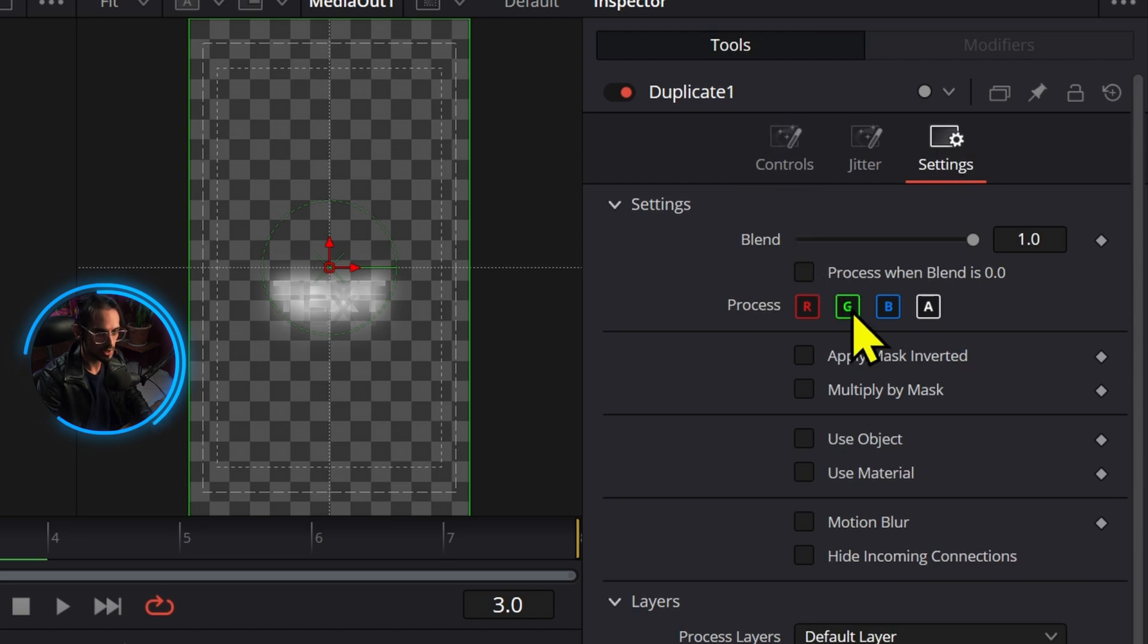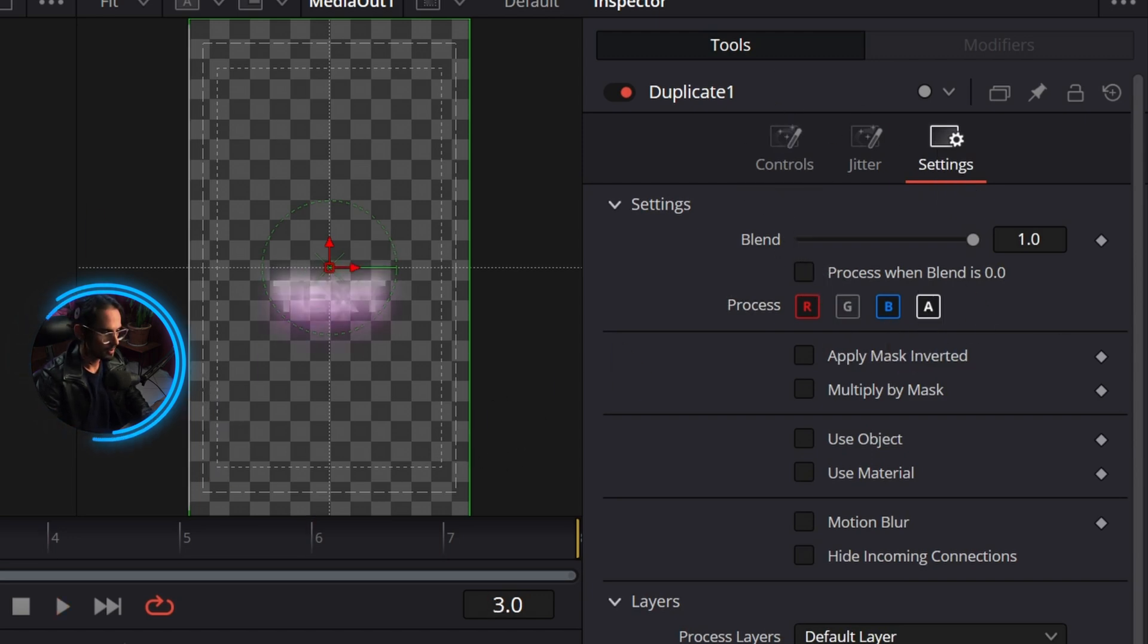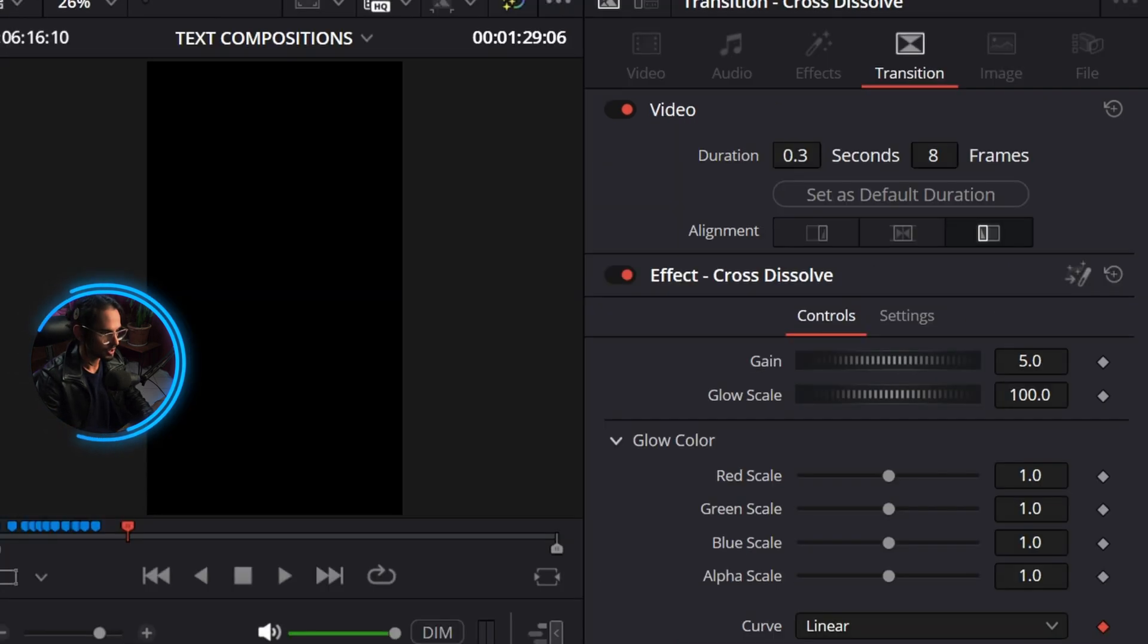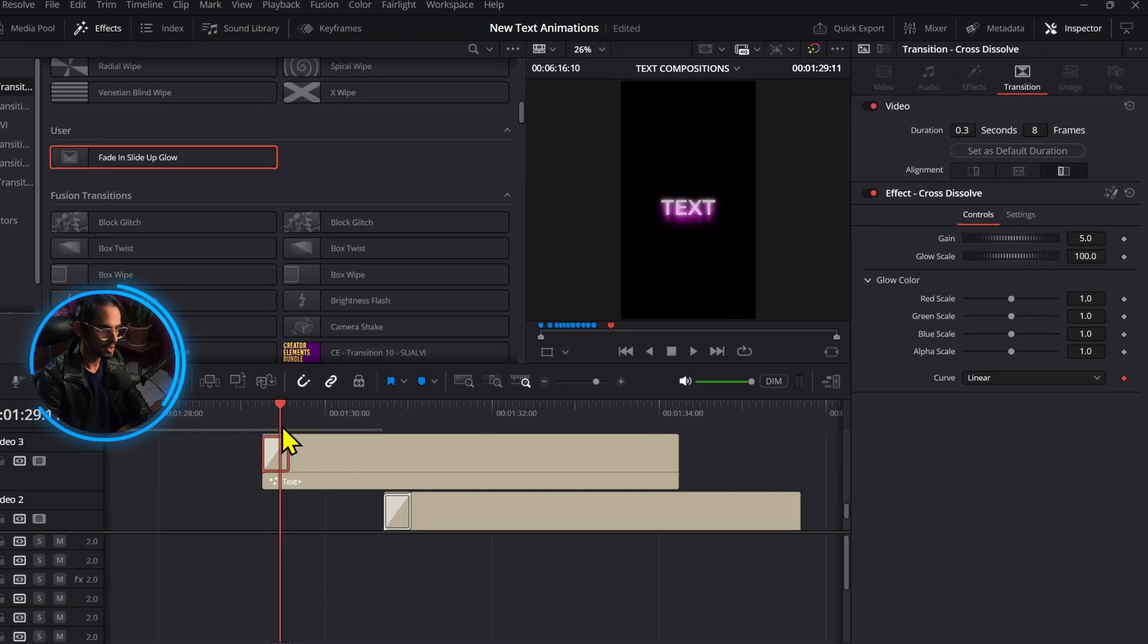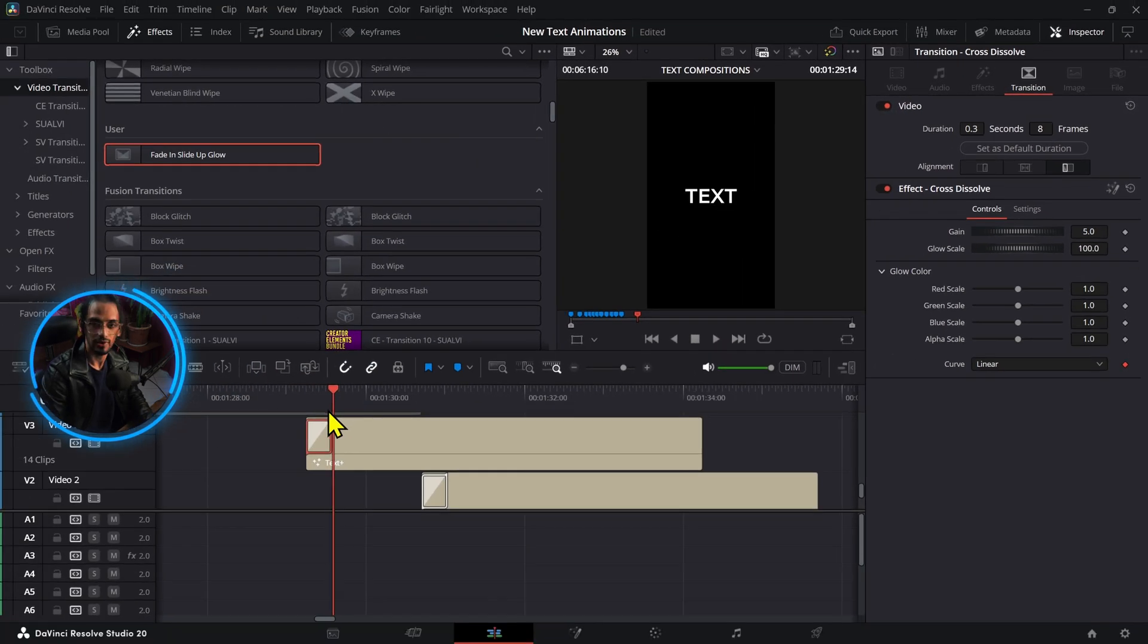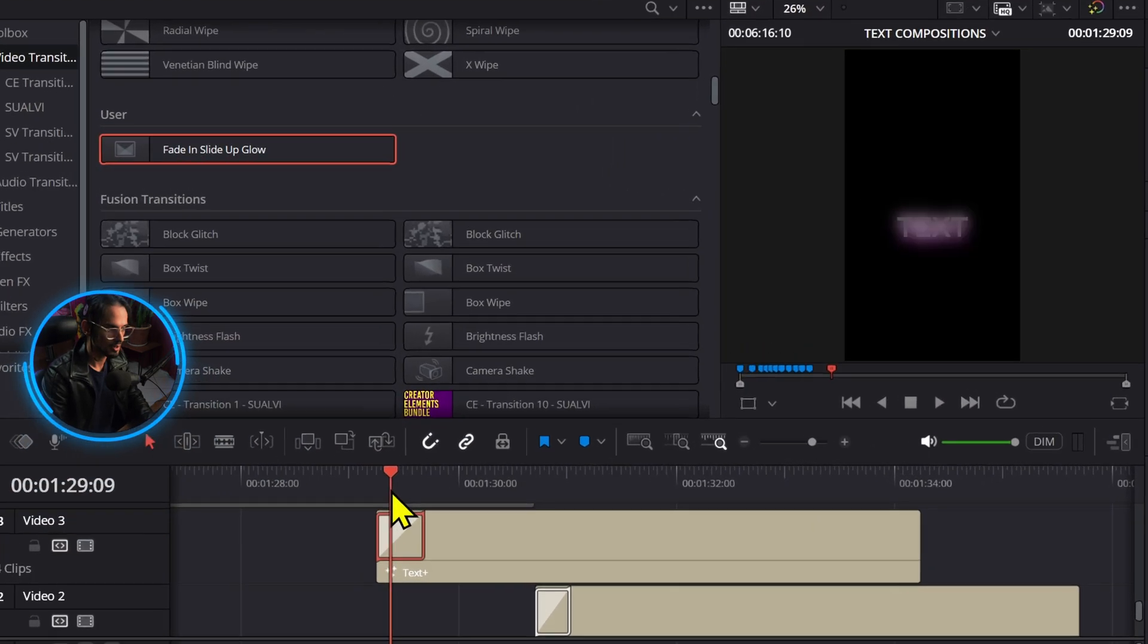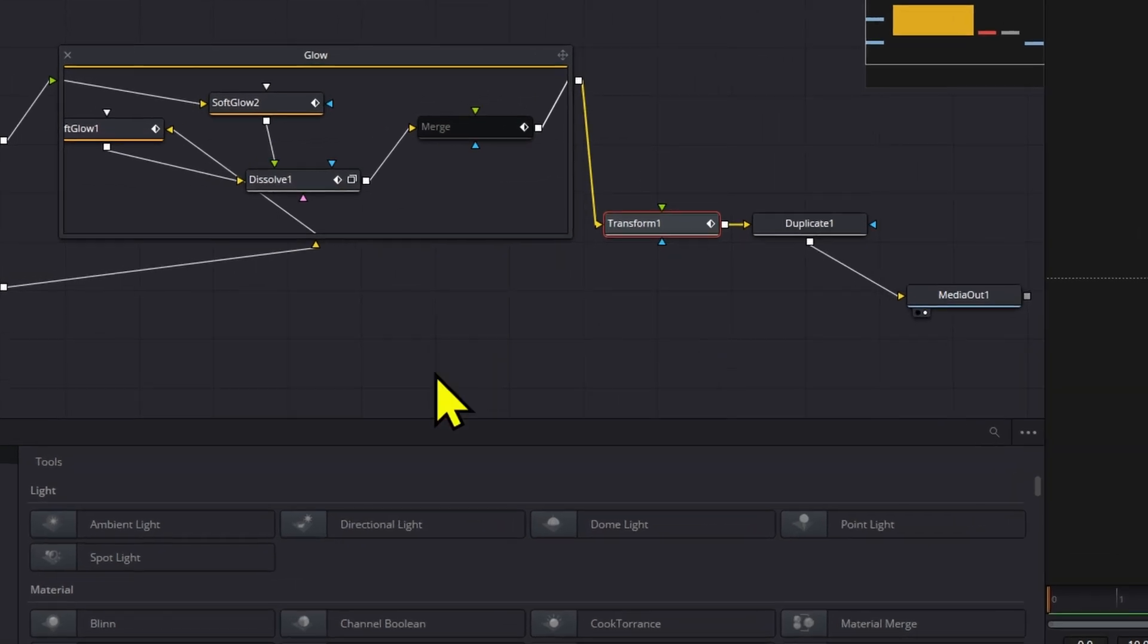And then we're going to actually make these to be only the red and blue channels. Now if we go back to the other page we have that text with a little bit of a shadow behind it.